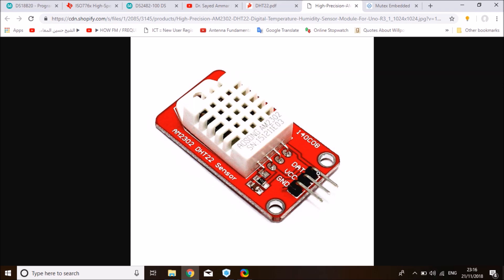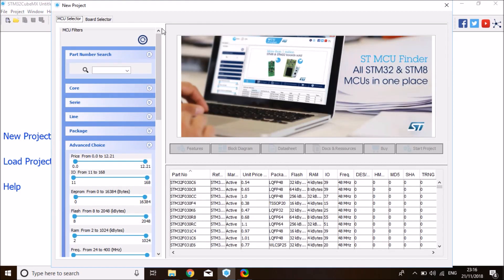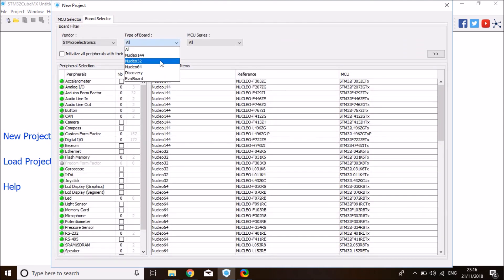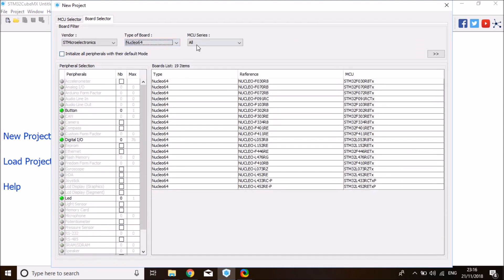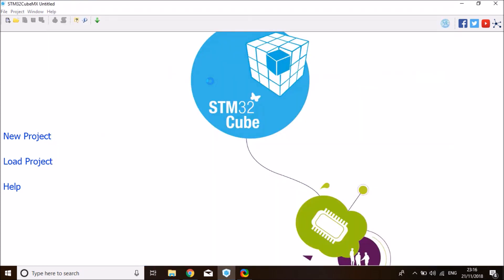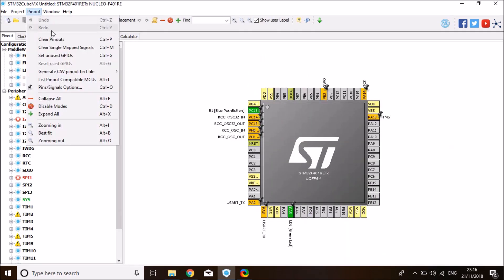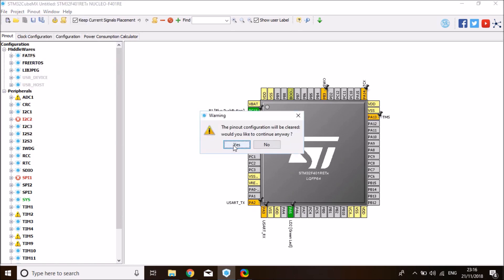So first thing first, let's go to CubeMX and set up a project. Click on your project and select the right board. Mine is the STM-F4 Nucleo, but you can use any board. It doesn't make any difference, as long as you define the correct header file in the library. I'll show you how to do that in a bit. So first, I'm going to clear all the pinouts in here and define them manually.